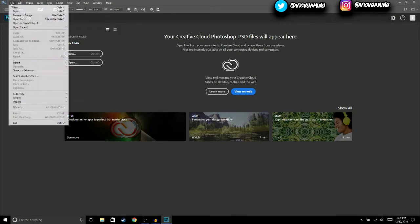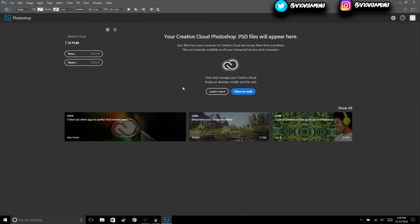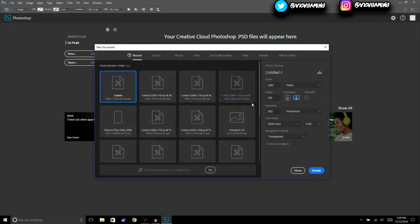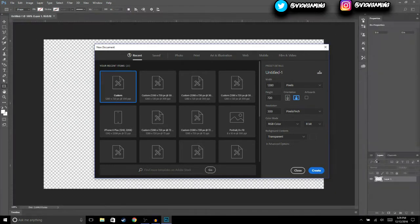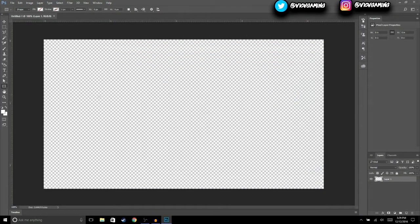The first thing we're going to do is hit File > New, then make sure that the width is 1280 and the height is 720, and hit Create. Now that you have a new file opened...